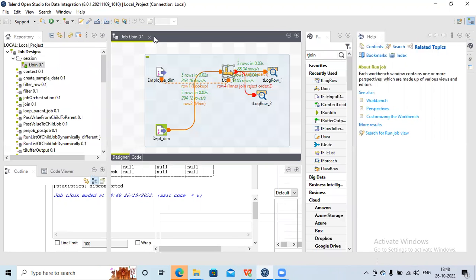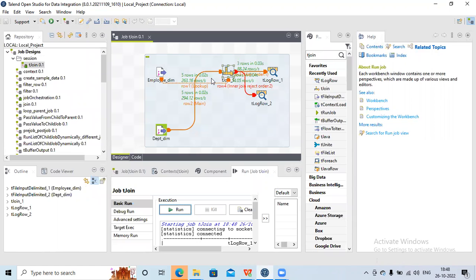This is how we can use tJoin. To summarize: we can use multiple heterogeneous source systems, but at a particular time we can only connect two sources to tJoin — one will be the driver and the other will be the lookup. We can perform either a left join or inner join. With inner join, records that are not selected from the primary table are sent to the reject output.